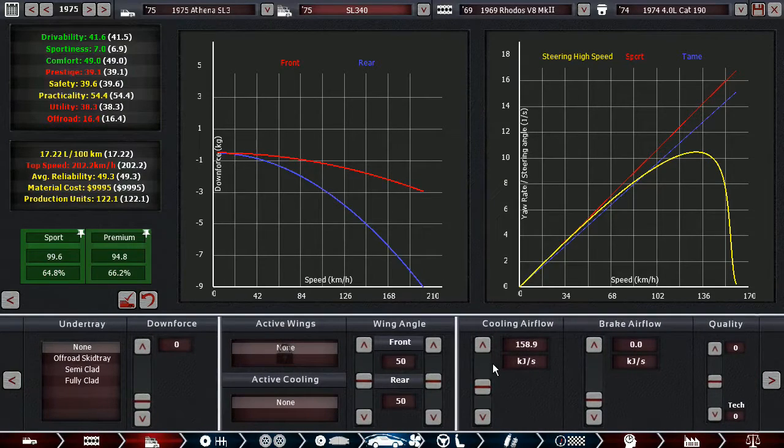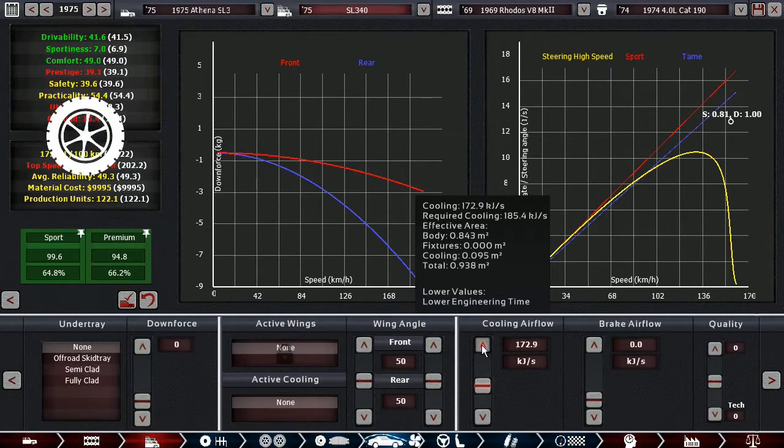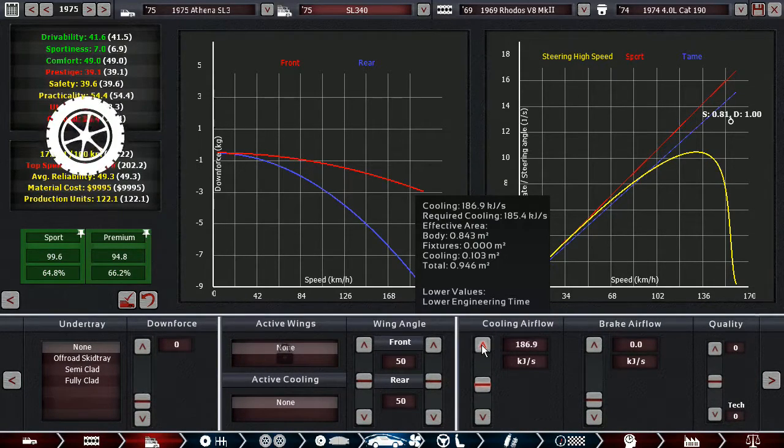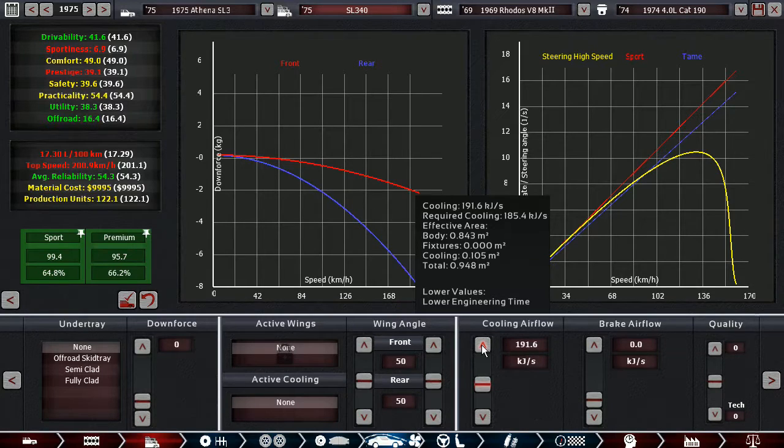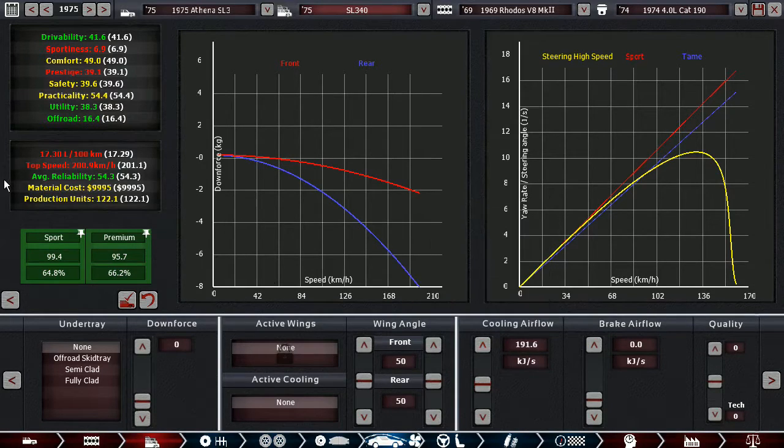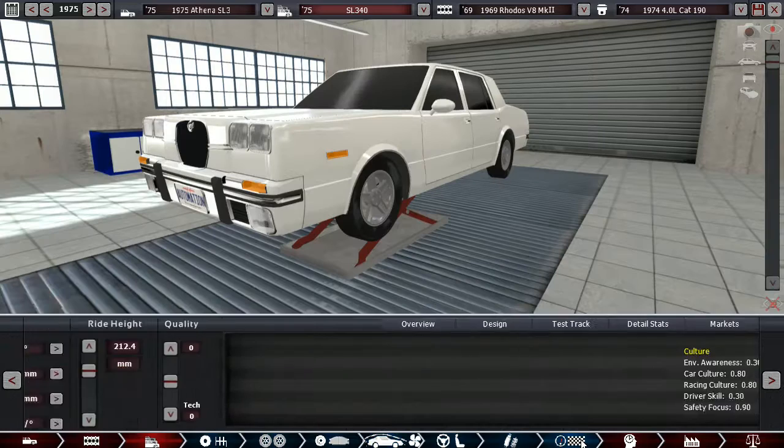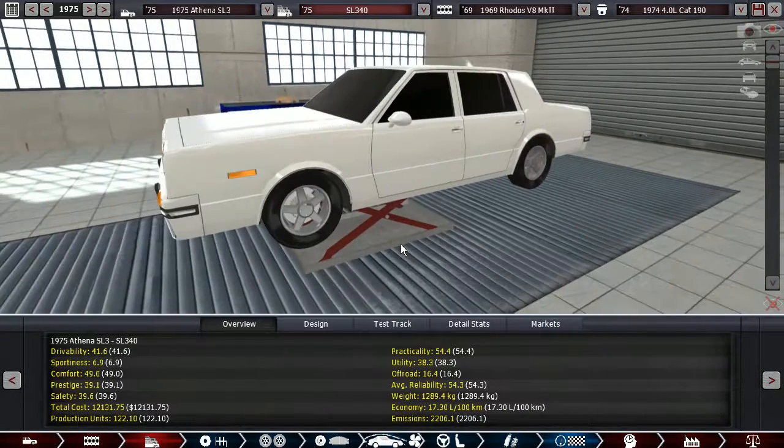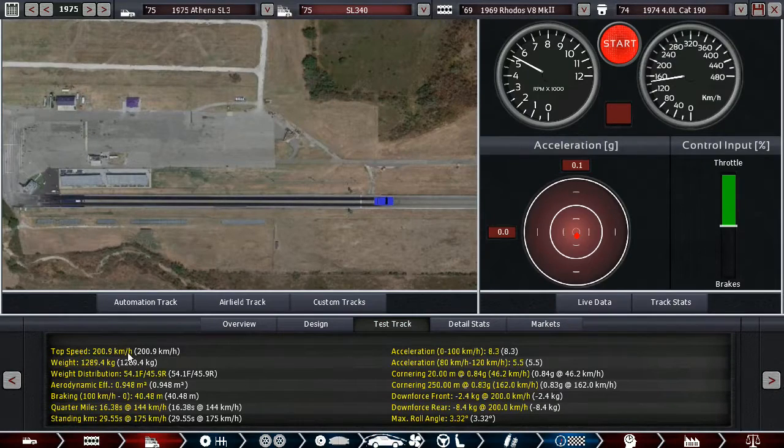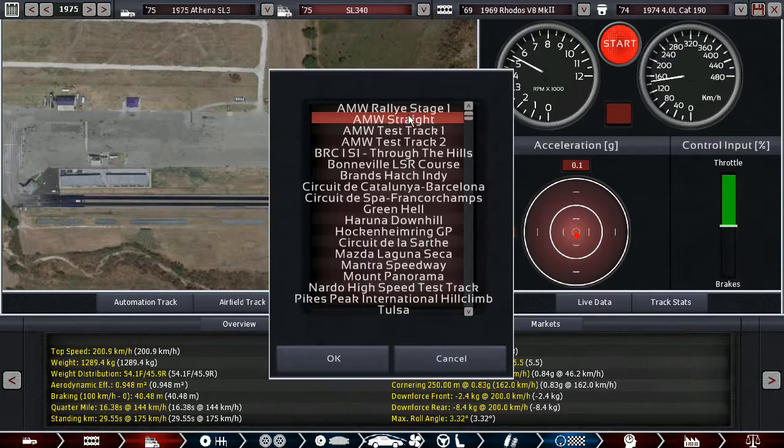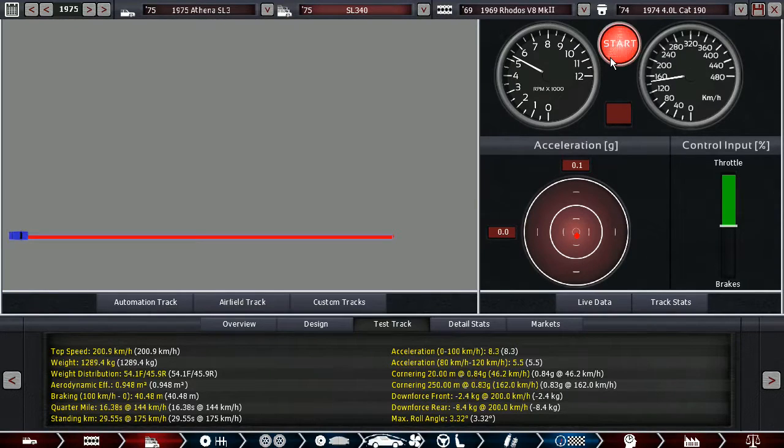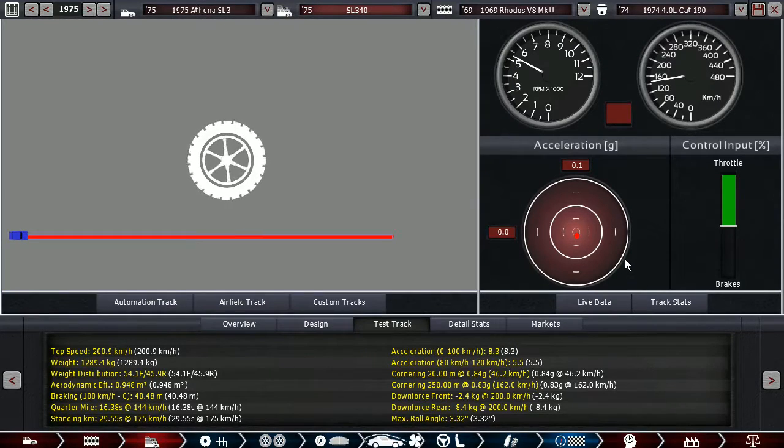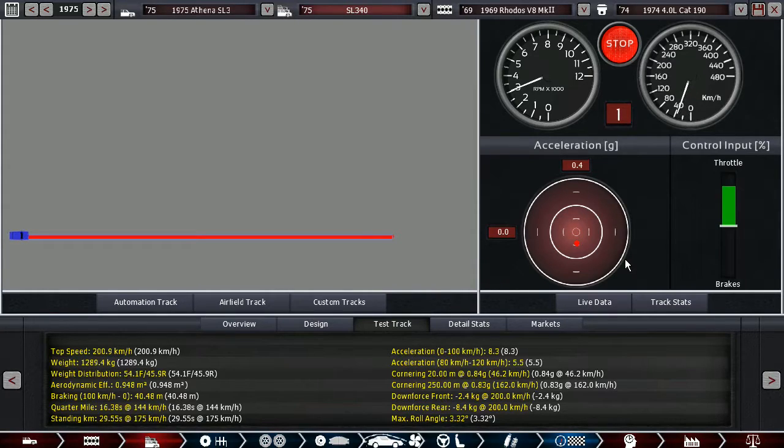Wait, is this... Yeah, for some reason, it didn't save the cooling airflow here. So now we're back up to good reliability. And it'll still reach 200 km now, which is not bad at all for a saloon car in 1975 in the fuel crisis.